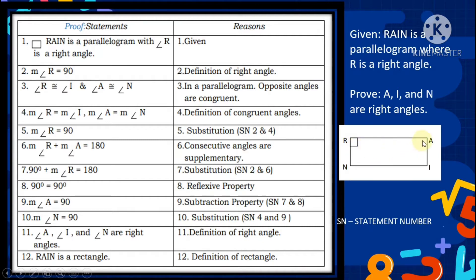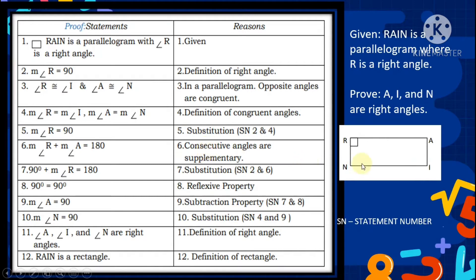Statement 3 — measure of angle R is congruent to angle I, angle A, angle N. Reason: in a parallelogram, opposite angles are congruent. Statement 4 — measure of angle R equals measure of angle I; measure of angle A equals measure of angle N. Reason: definition of congruent angles. Statement 5 — measure of angle R is 90 degrees, by substitution of statements 2 and 4.